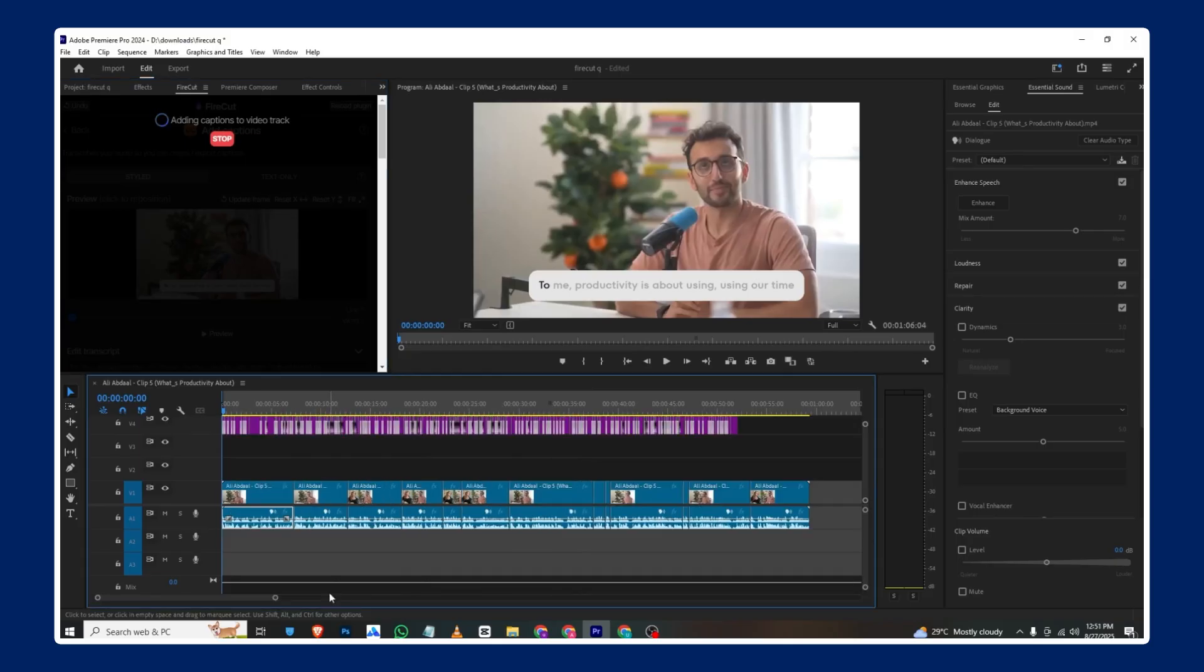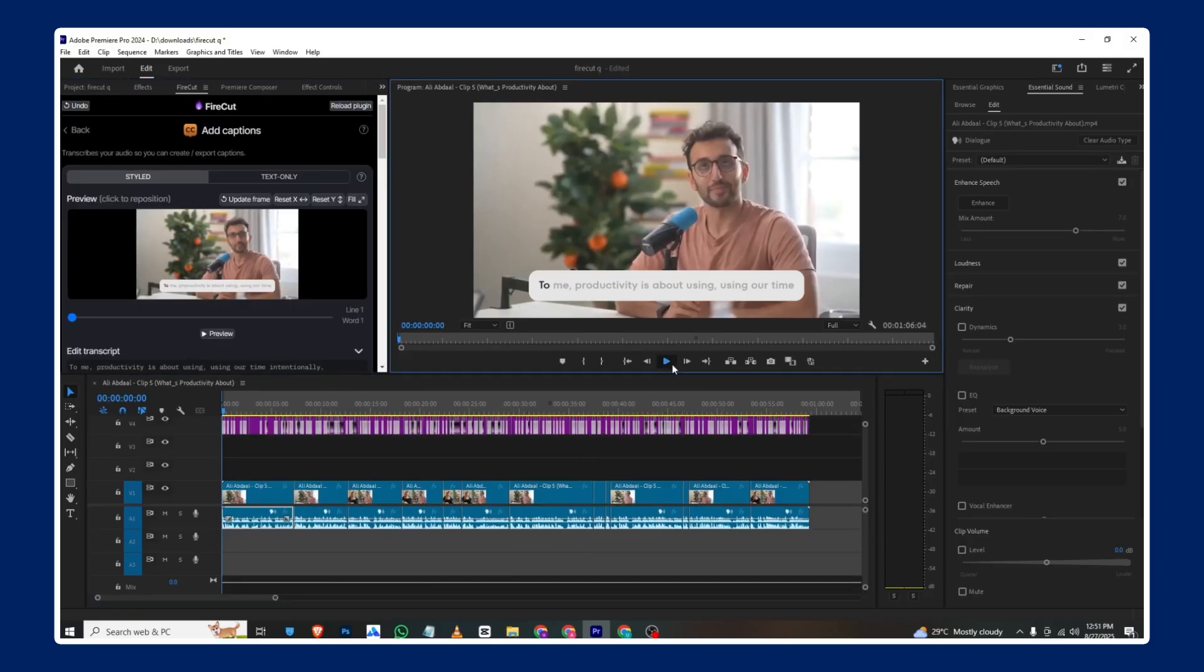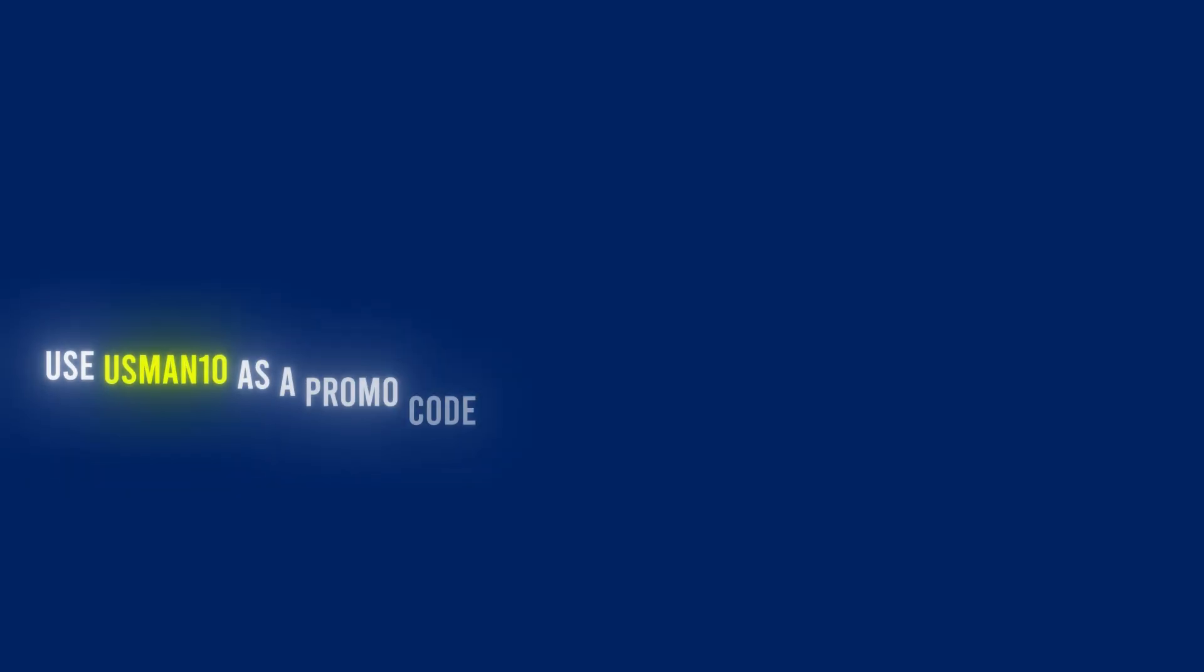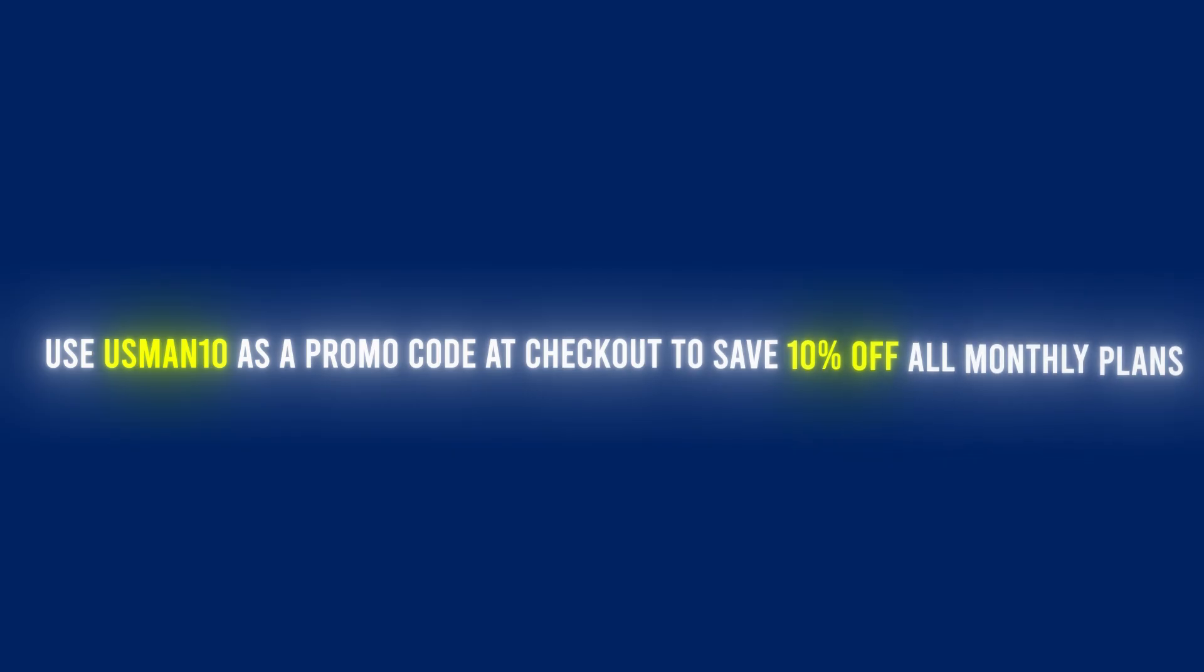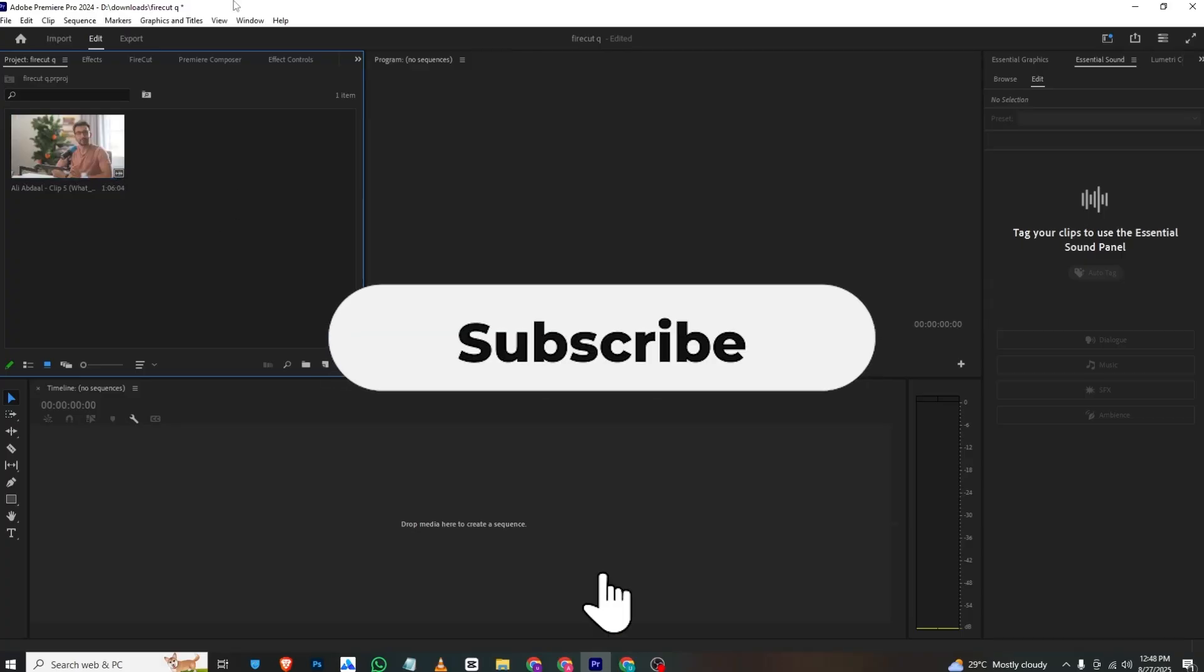If you get it through my referral link in the description using promo code SMART10, you'll get 10% off all monthly plans. So let's get started.